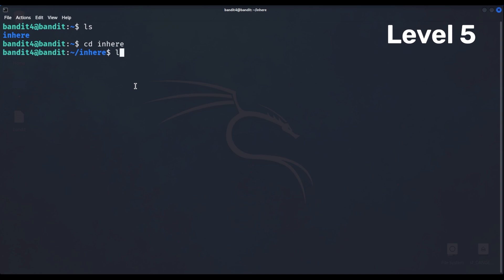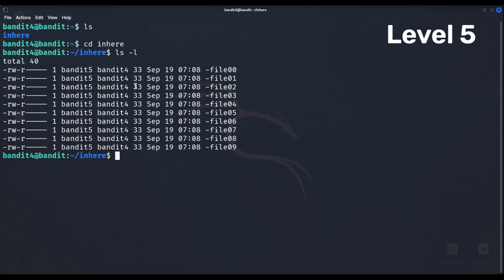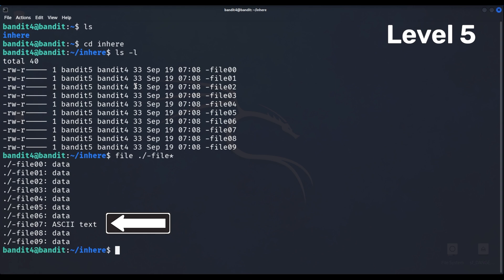Level 5 has 10 files in it. You can open each one to check for the password, but to save some time, you can check the file type and open the one that stands out.